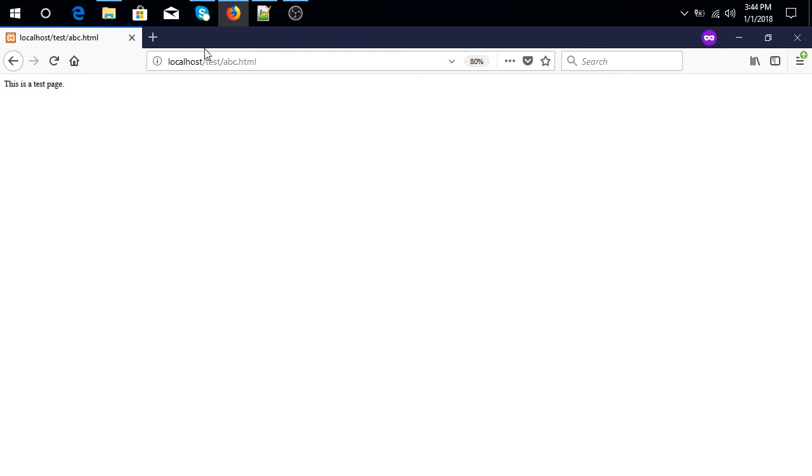So guys, it is working. If we want to make it dynamic, let's say we have multiple PHP files and we want to change PHP to HTML.